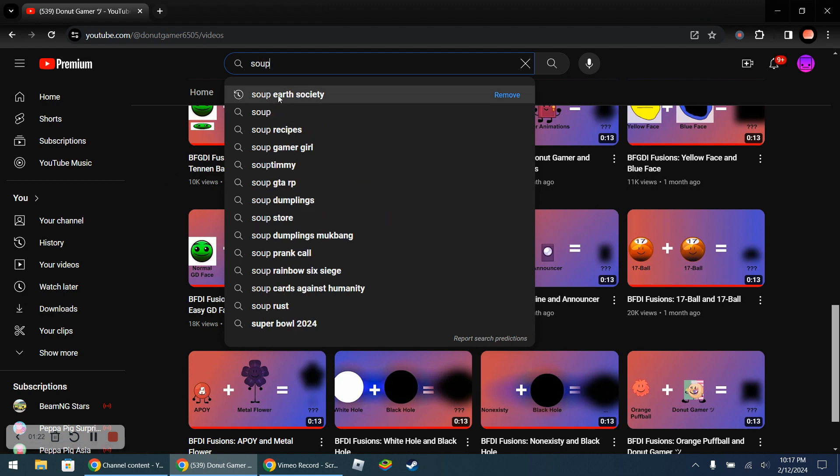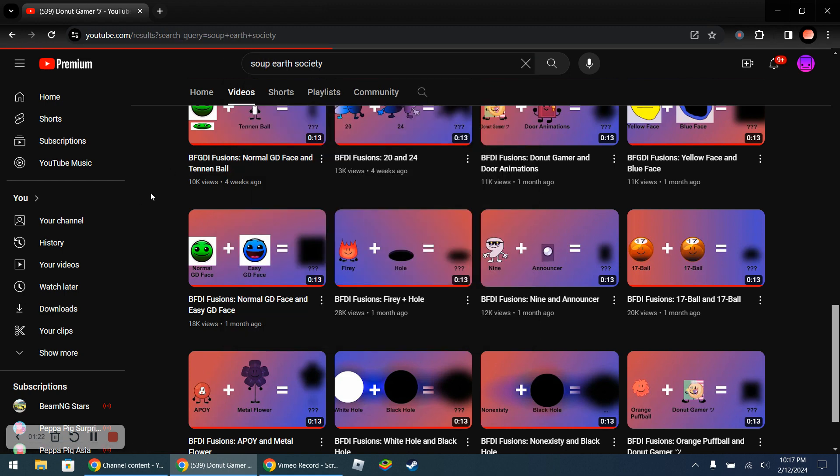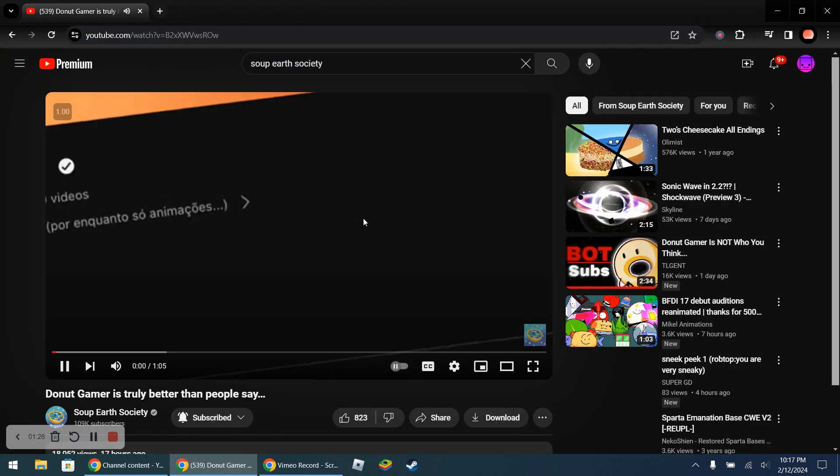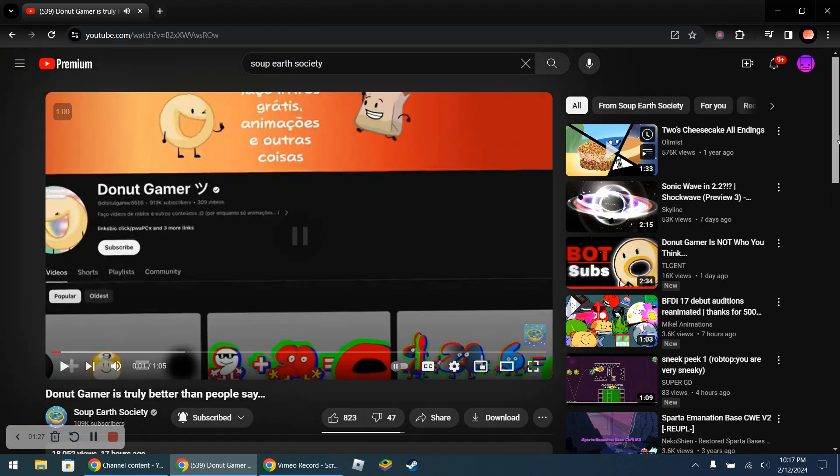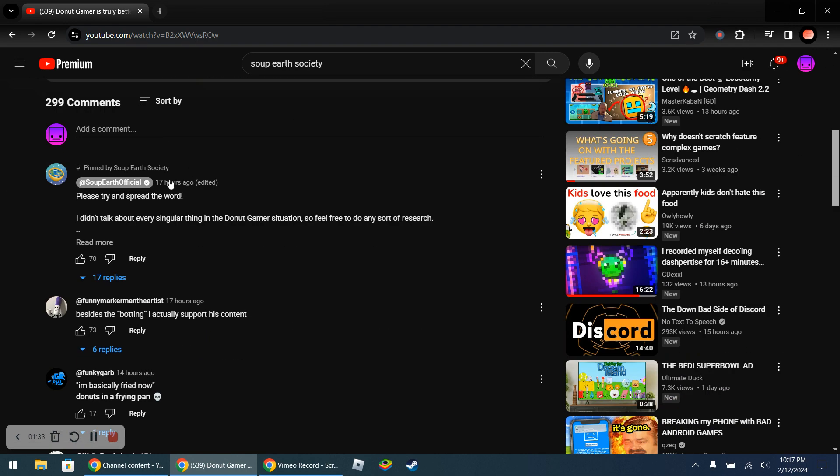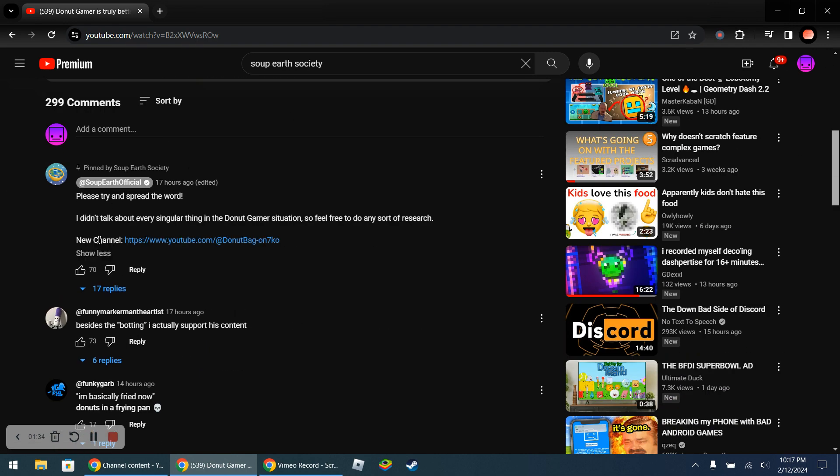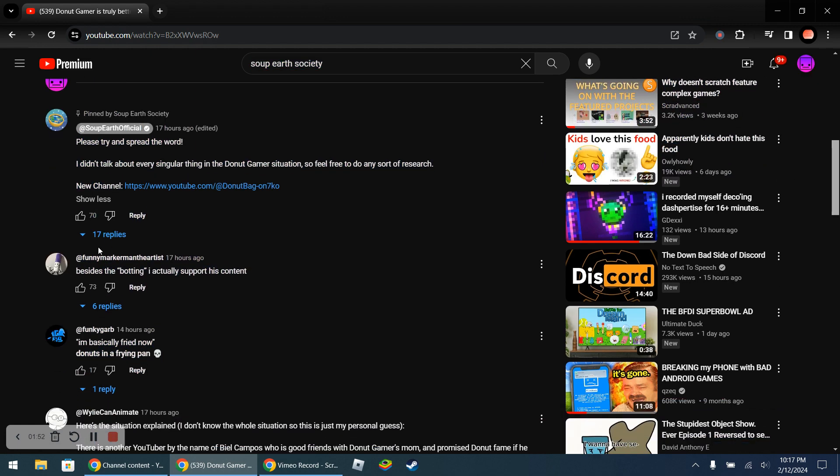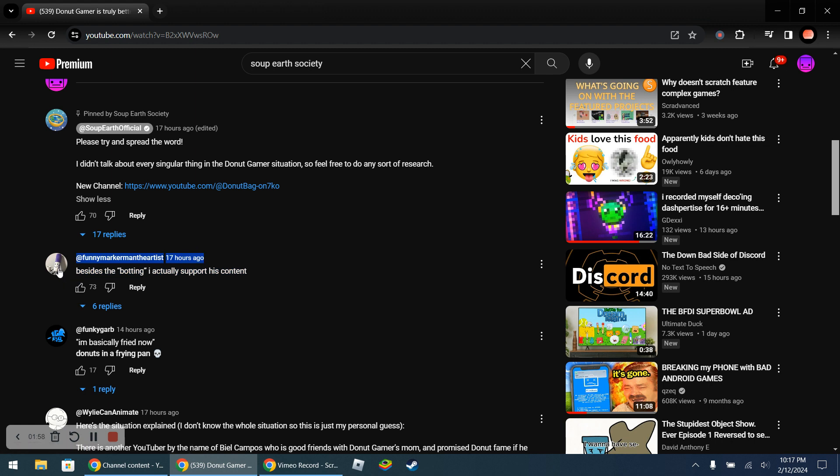Let me take a quick second, let's go here. Okay yeah, let's just go down here. Try and spread the word. I didn't talk about any singular thing in the Donut Gamer situation so feel free to do any sort of research. So there's a new channel, is Donut Bag? Wait what? Okay so besides the botting, I actually support his content.